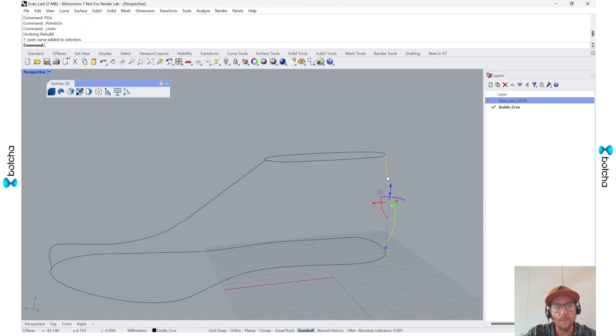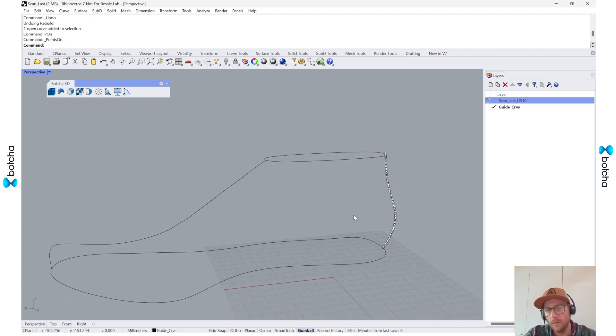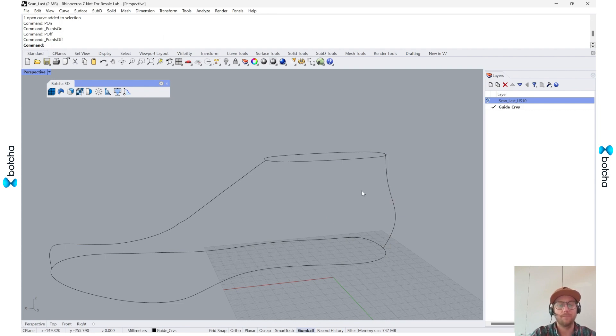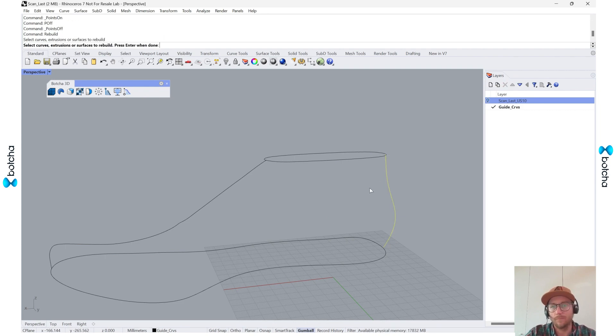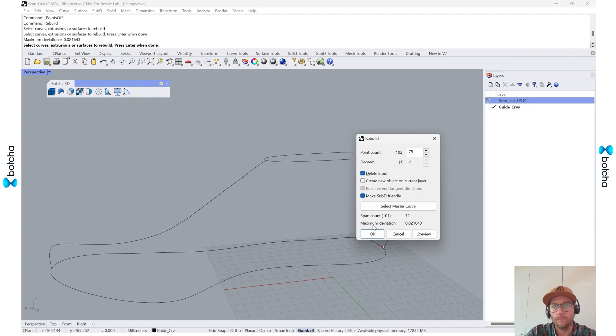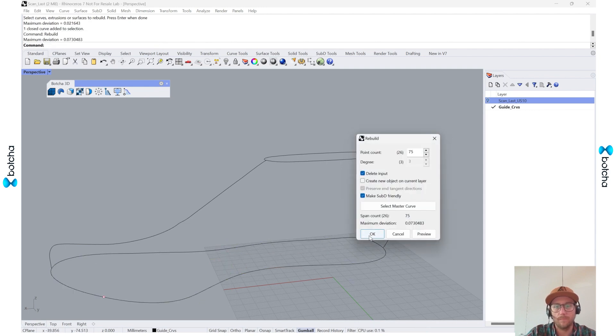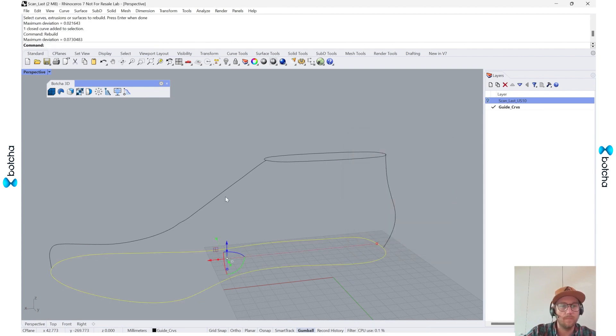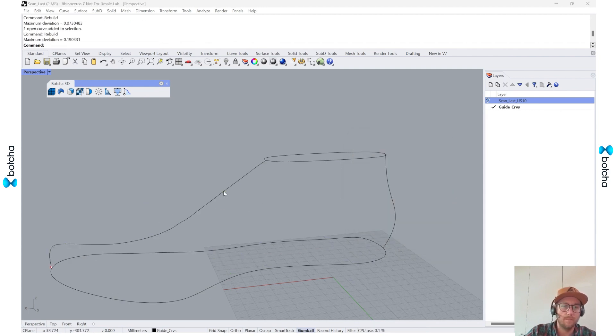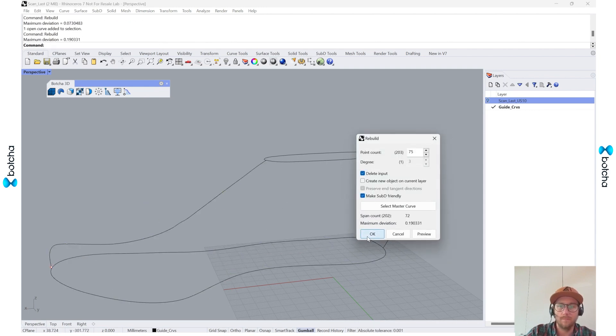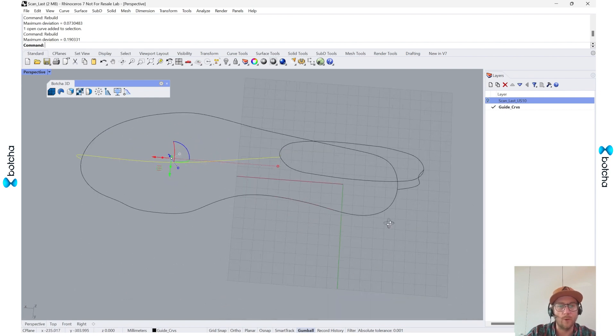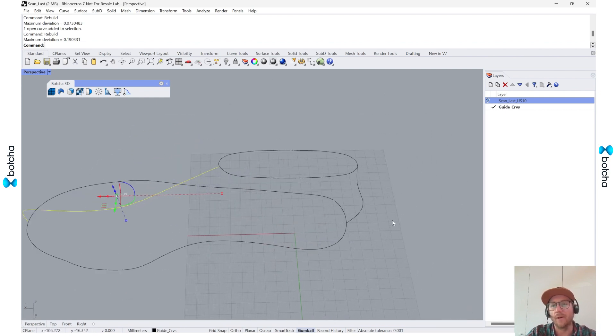And I'm going to repeat that for most of the curves. Okay, there we go.